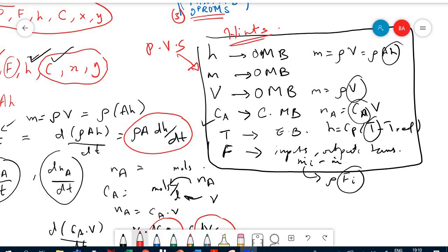That is all for lecture number two. In lecture number three, we are going to study our first process, which is the tank — specifically the CSTR tank. We are going to do it step by step: without a reaction, and then with a reaction. See you then in lecture number three. Good luck. This is Dr. Basel Al-Hamed, Chapter 3 to 4, Process Modeling and Simulation.